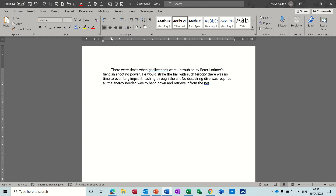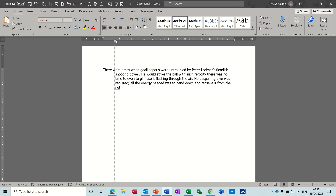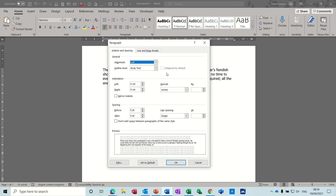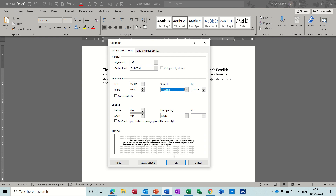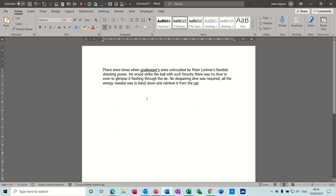To bring the indent back together you just need to bring the triangles back. I can also move the bottom triangle to create a hanging indent, which is what you get when you do a numbered list. In the paragraph group there's a little arrow that opens paragraph settings — you've got options to set an indent, you can see the implications in the preview box, and there's the first line option as well.